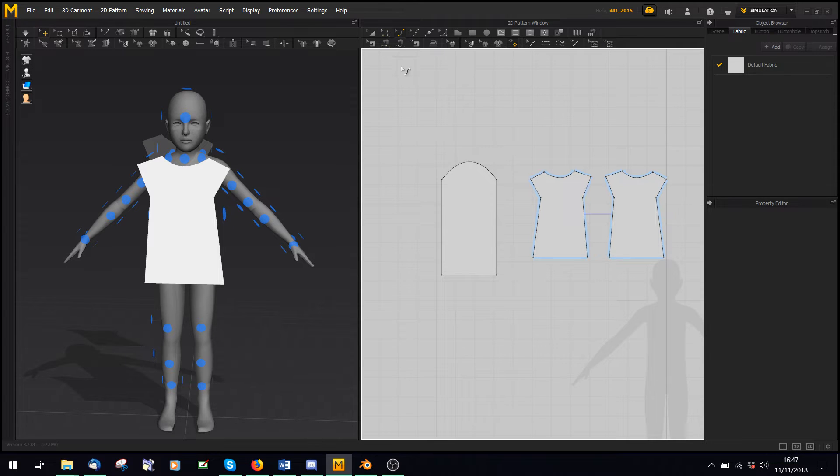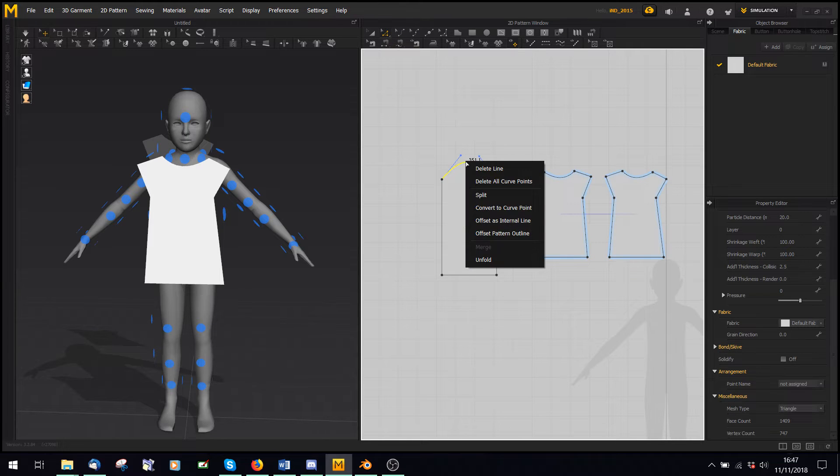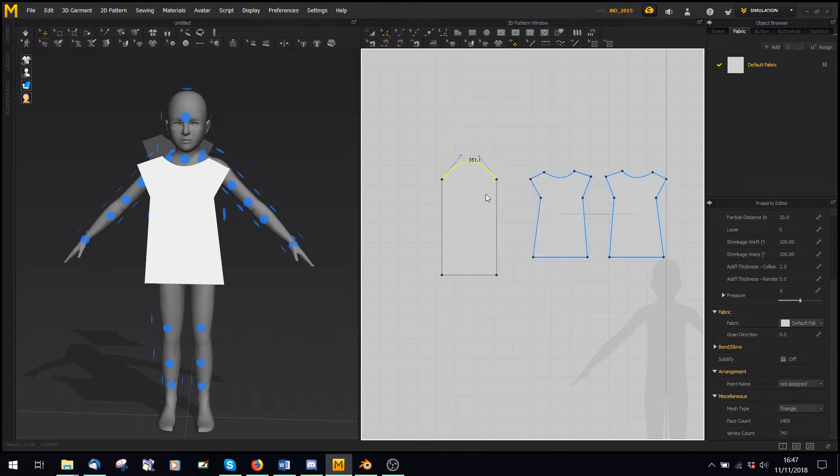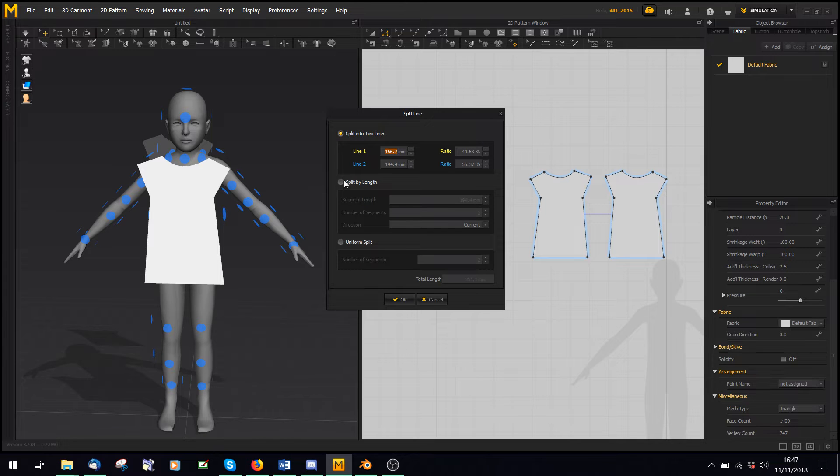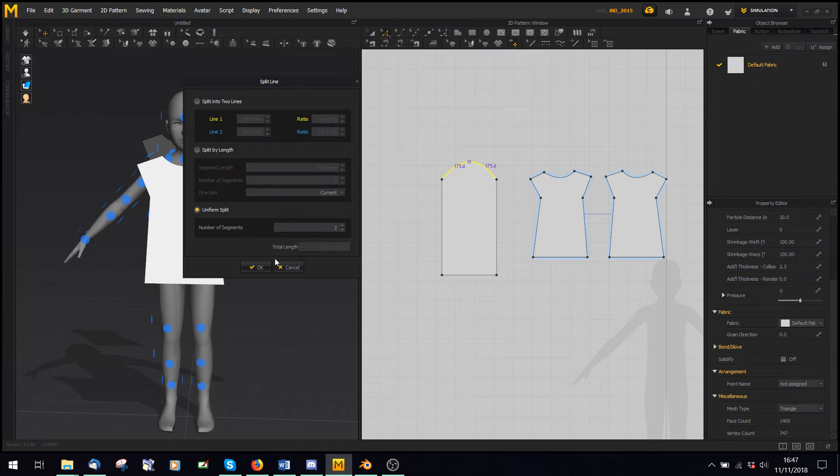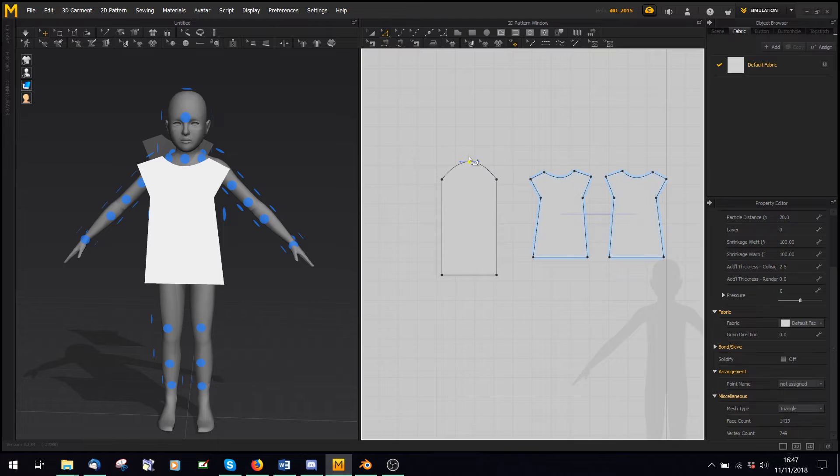Once I've got a curve I like, what I can do is I can use this button, right-click here, and I can say split. And I can split into two lines, I can split by length, but I usually say uniform split too, and that means it'll put the dot exactly halfway.